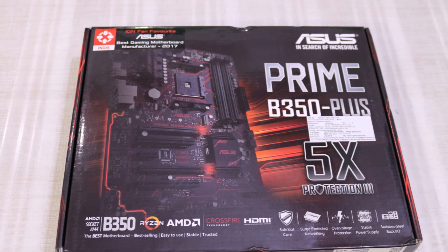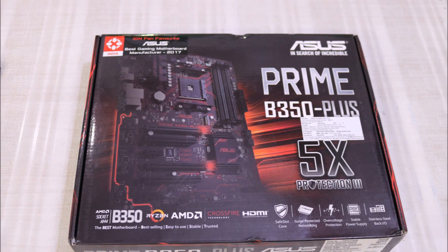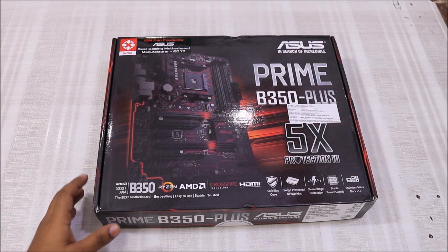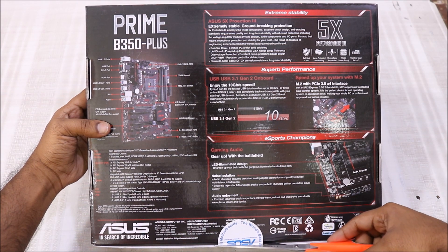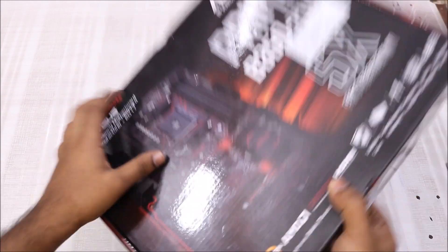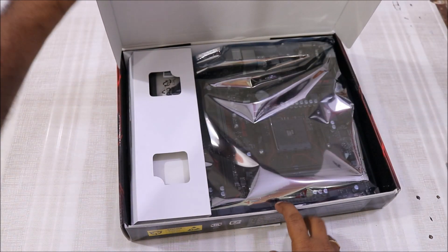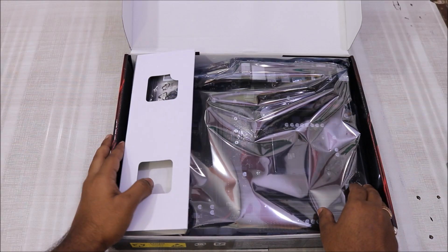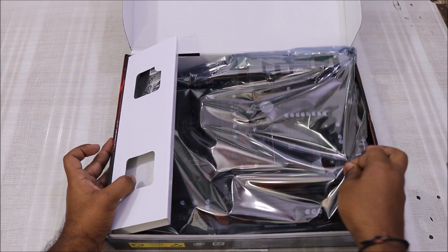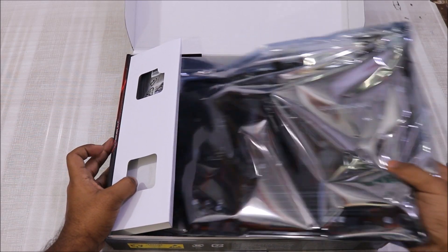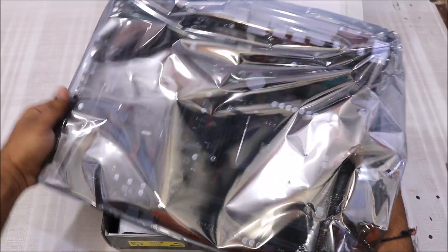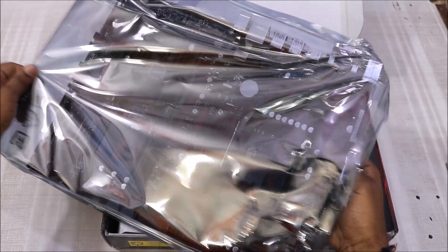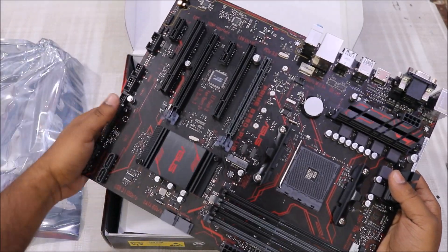Let's open the box and see what we get inside. The motherboard comes in a plastic wrap bag and it looks beautiful and premium of course.